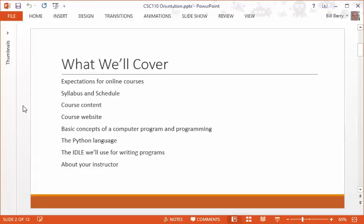We'll talk about course content and how this course fits in with the programming language series available, going to CSC142, a Java course. We'll look at the course website and talk about how that's going to work. We'll talk briefly about computer programming, the Python language, the tools we'll use, and how to write our first program. Last, we'll have a brief intro about your instructor so you have a sense of who I am and how I'll conduct the course.